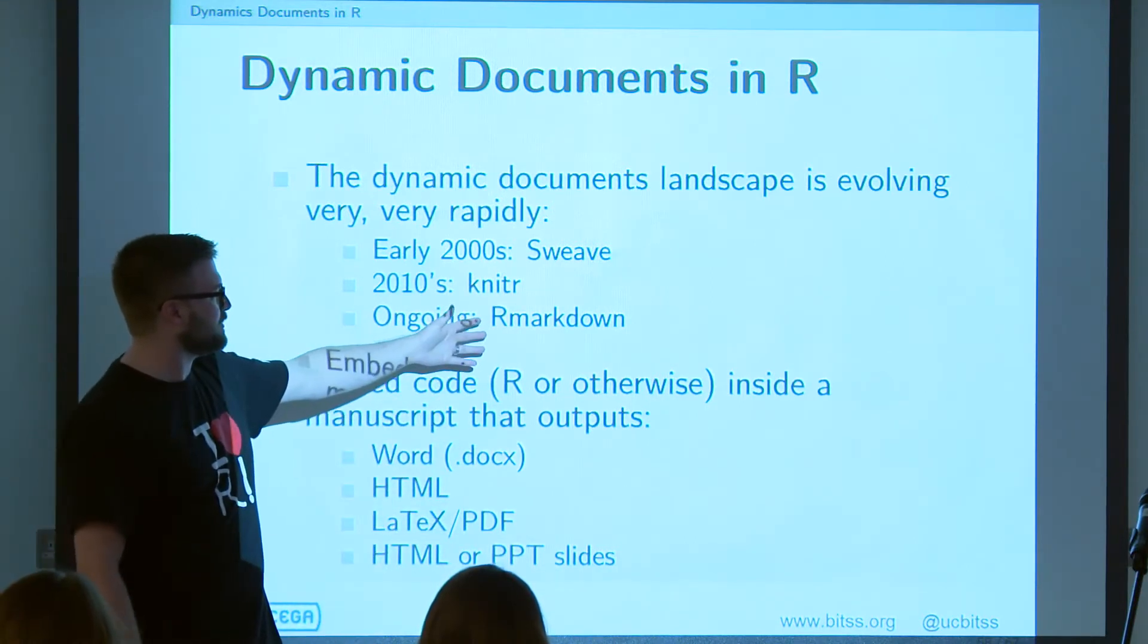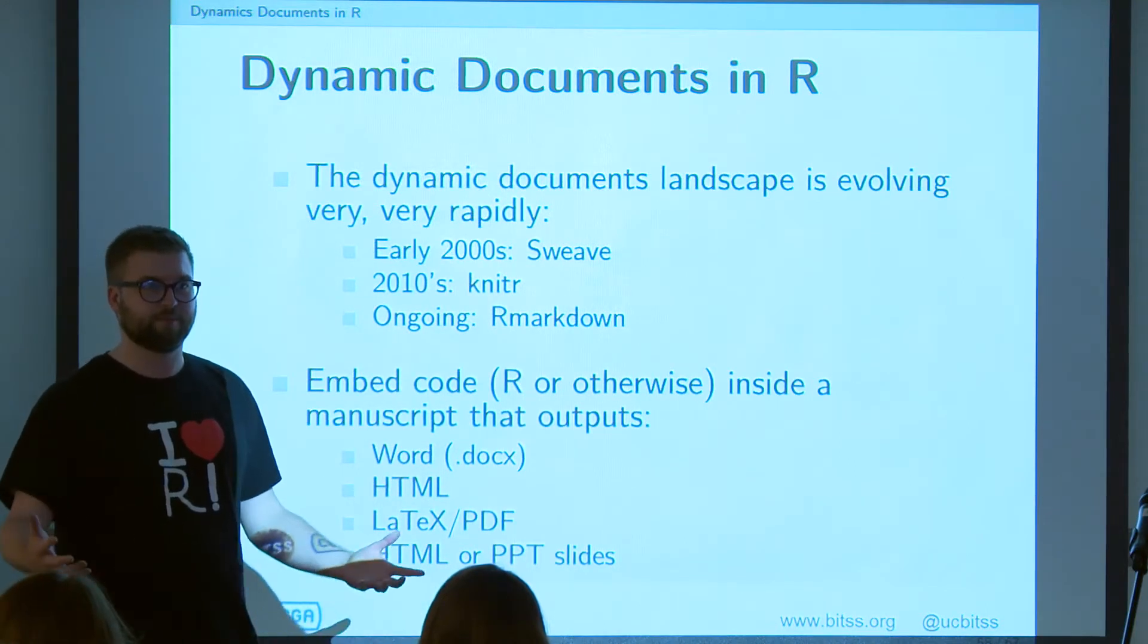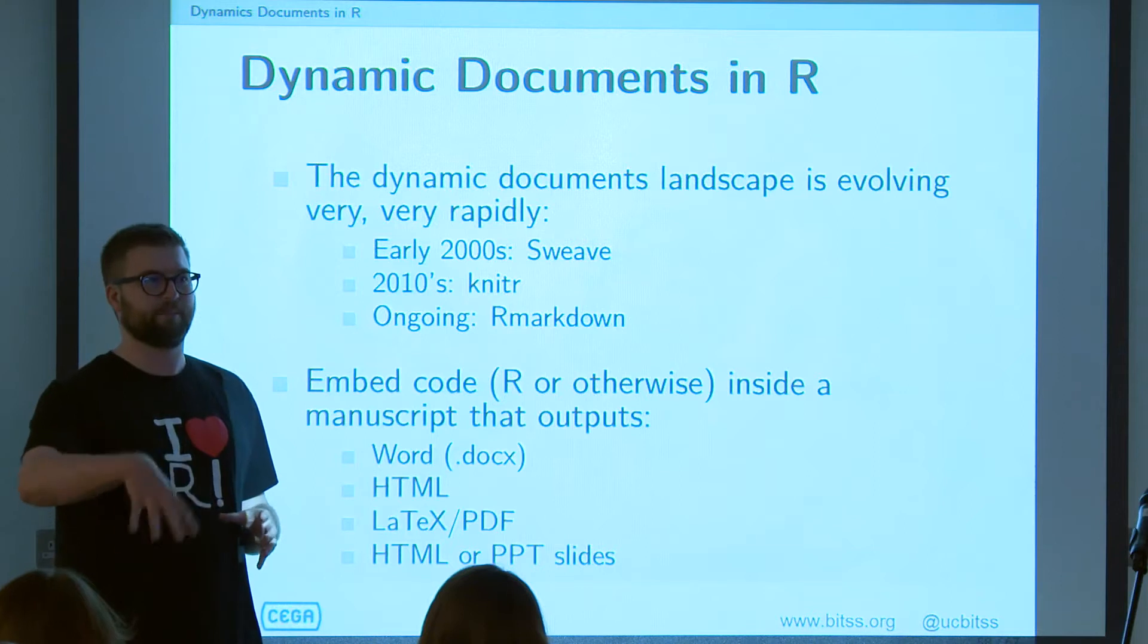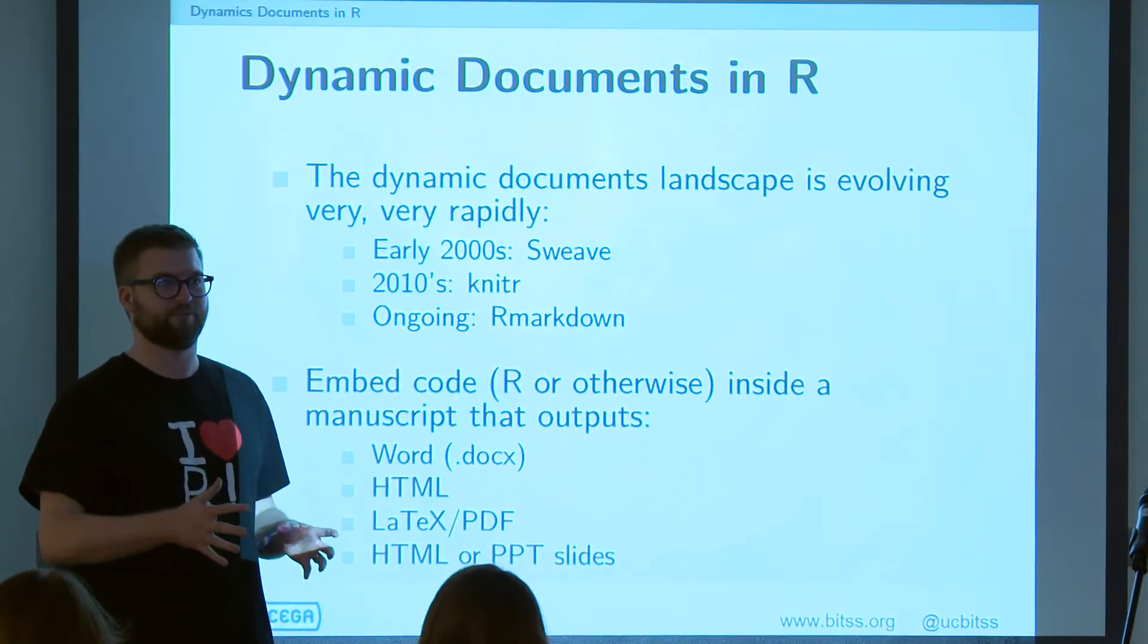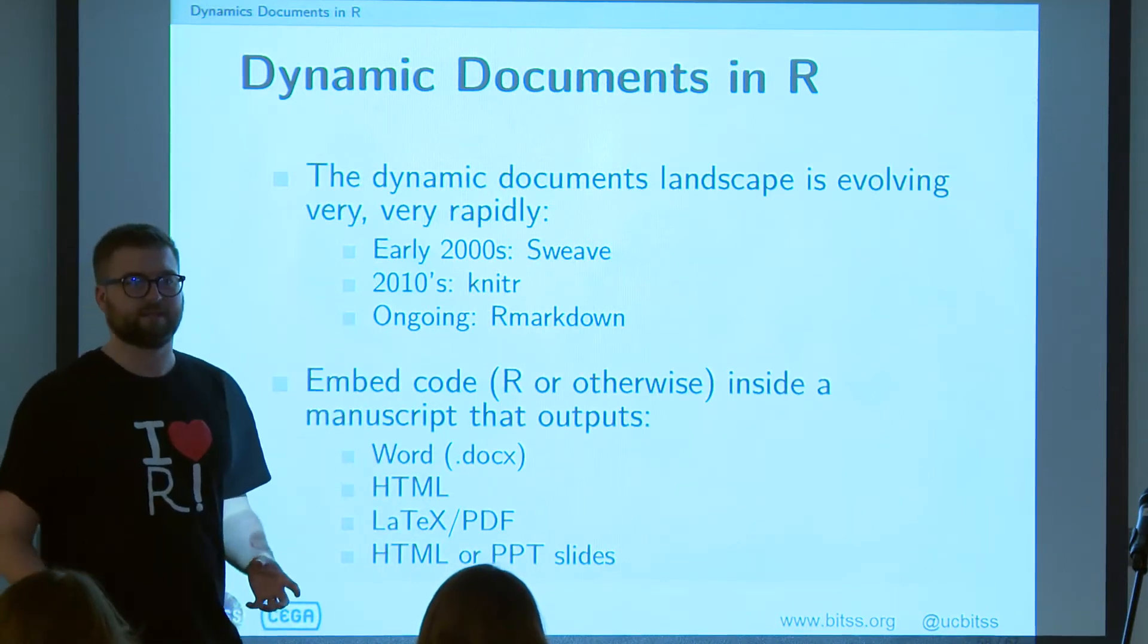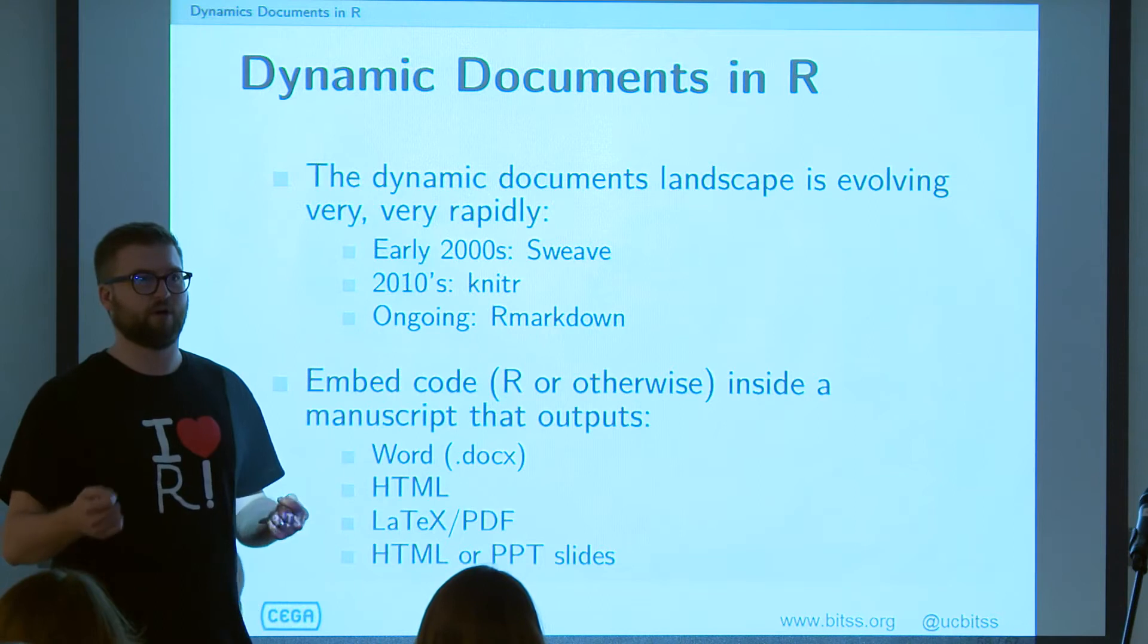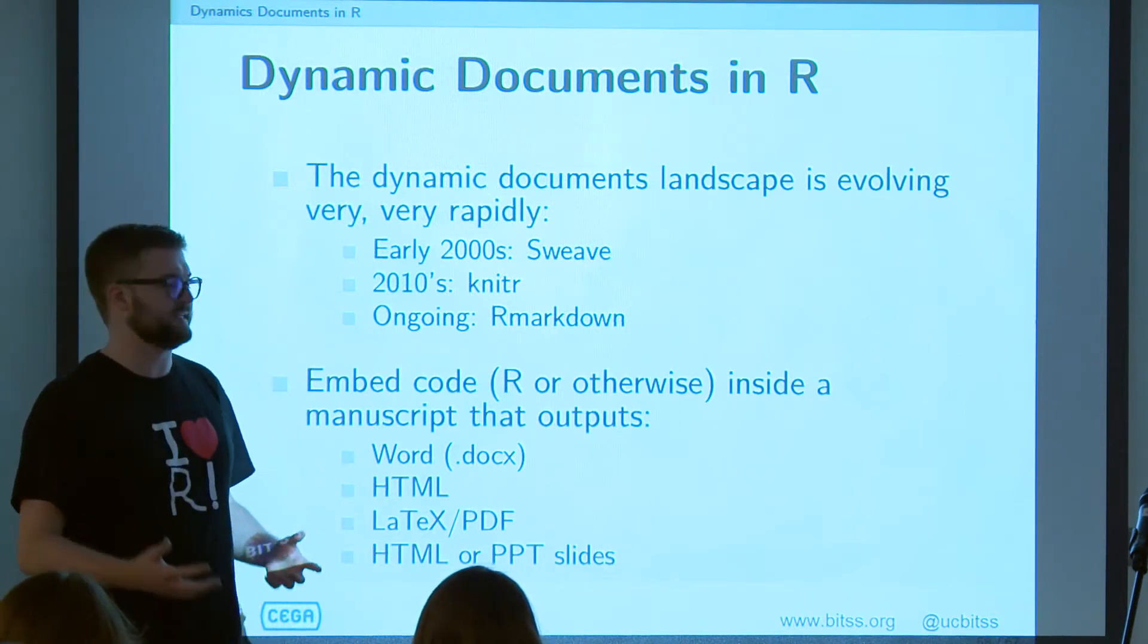So he and RStudio have now produced this product called R Markdown, which is free and open source, which is fantastic, but backed by a company that has a lot of venture capital. So they are actually investing a ton of money and effort in producing dynamic document technology in R that kind of satisfies all of our transparency and open source requirements. So it's really fantastic.